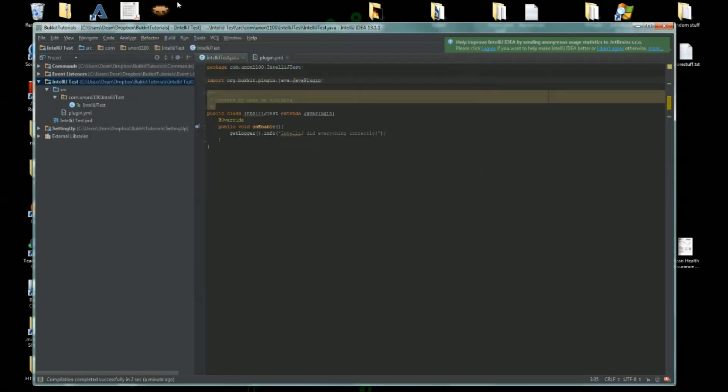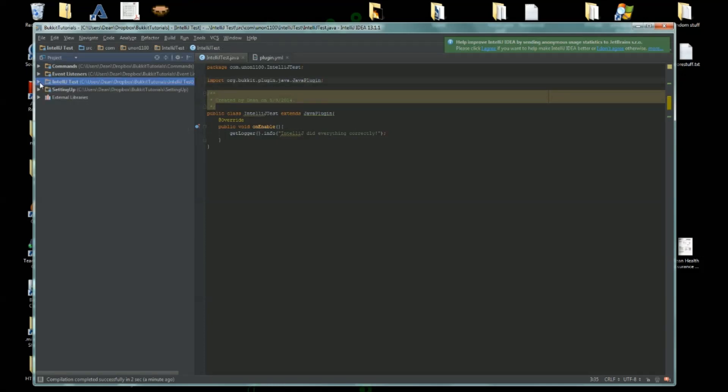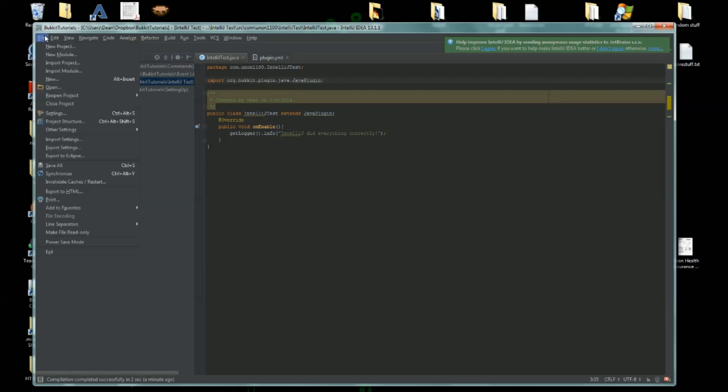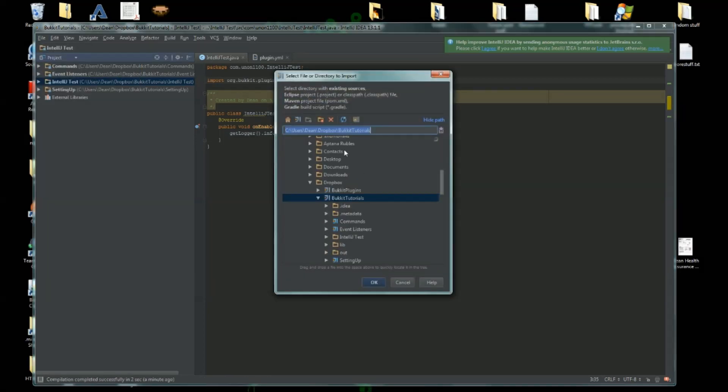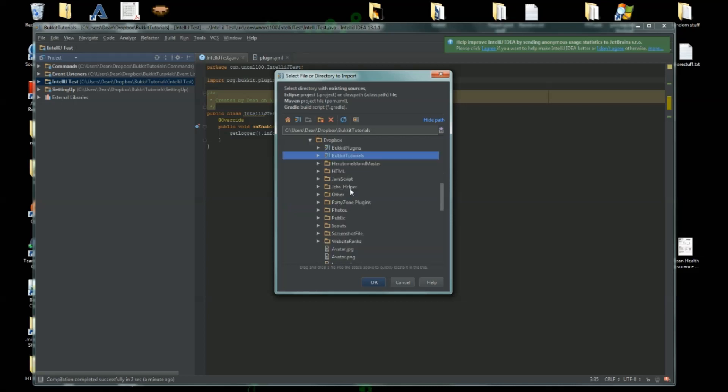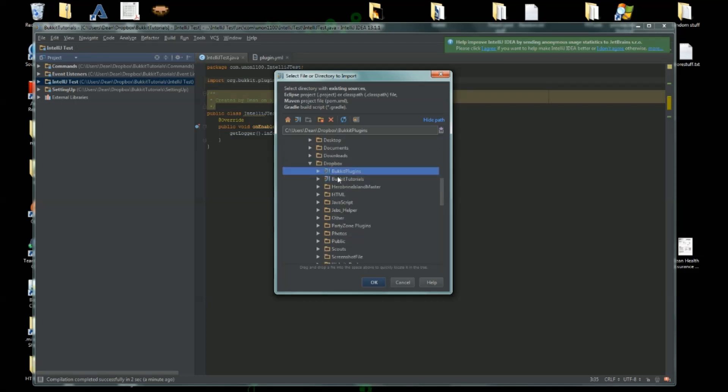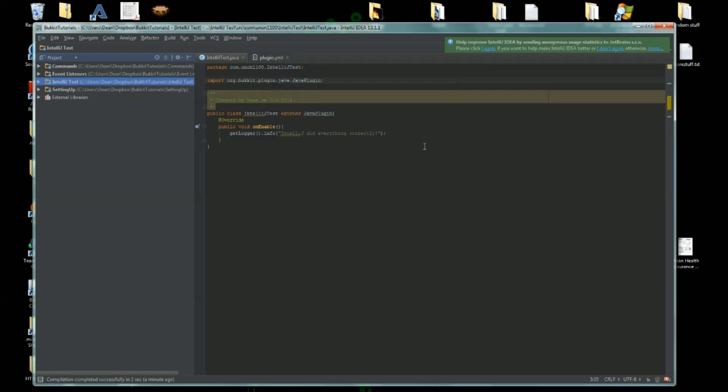And that's how you set up IntelliJ. It's really not all that hard. If you have a previous existing Eclipse type thing, just go to Import Project and pick the location of your project. So if, let's say, I had one in like Bukkit Plugins here, you would just click on that, click OK.